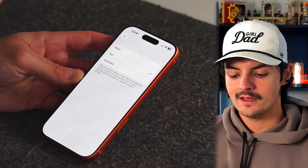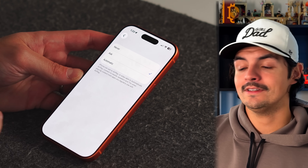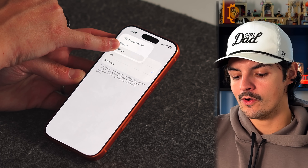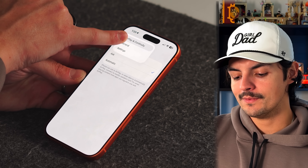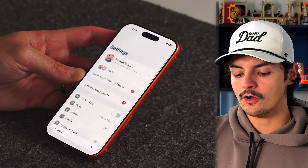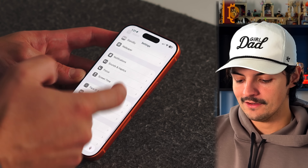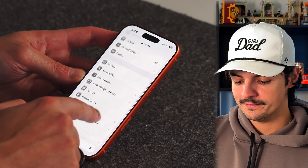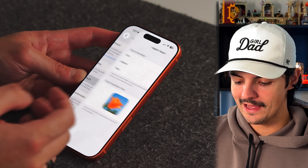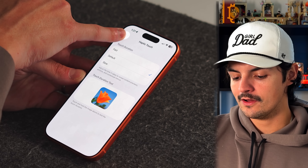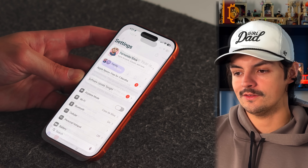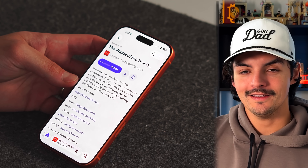For easier navigation when you're deep inside Settings or any app, long press the back arrow. This gives you a menu showing all the pages you've visited in that navigation stack, with the most recent at the top. Tap any entry to jump directly back to that page — much faster than tapping the back arrow repeatedly.